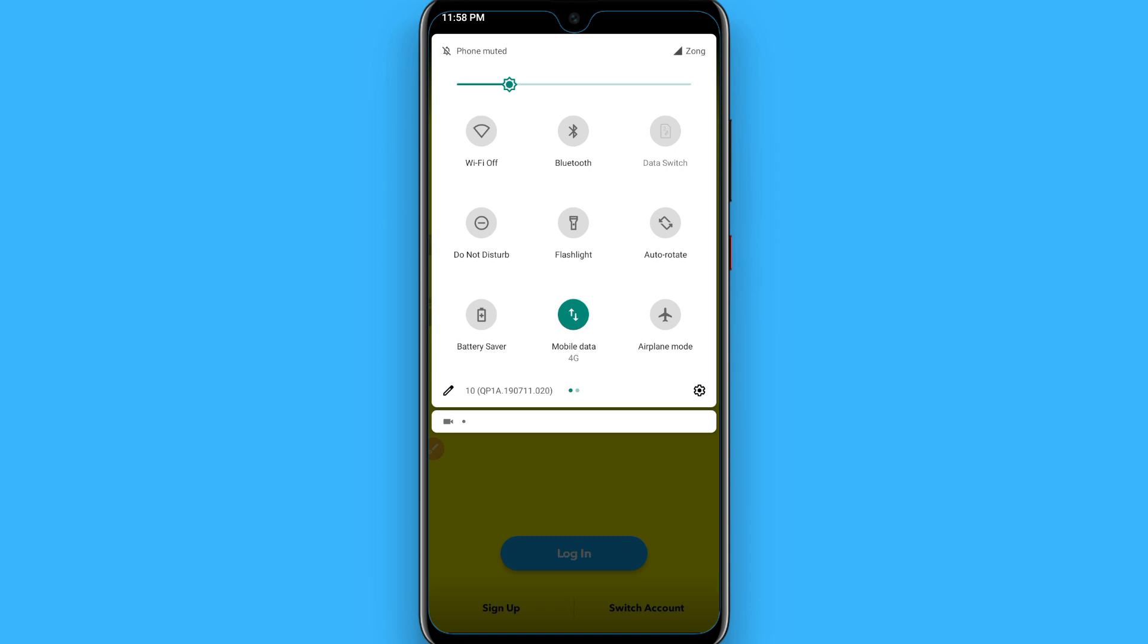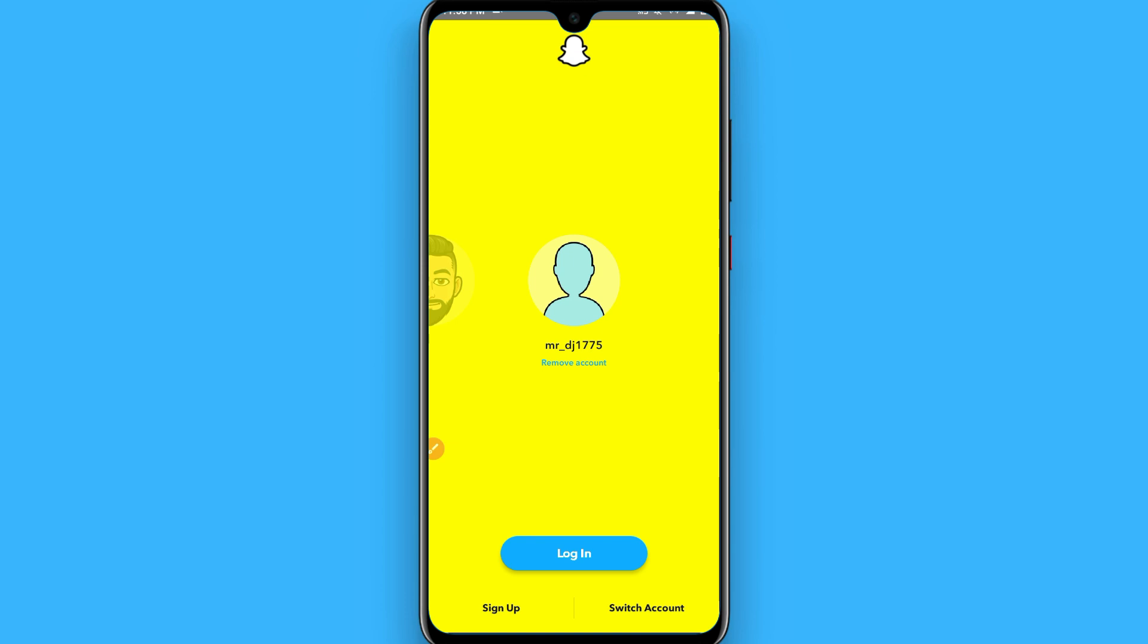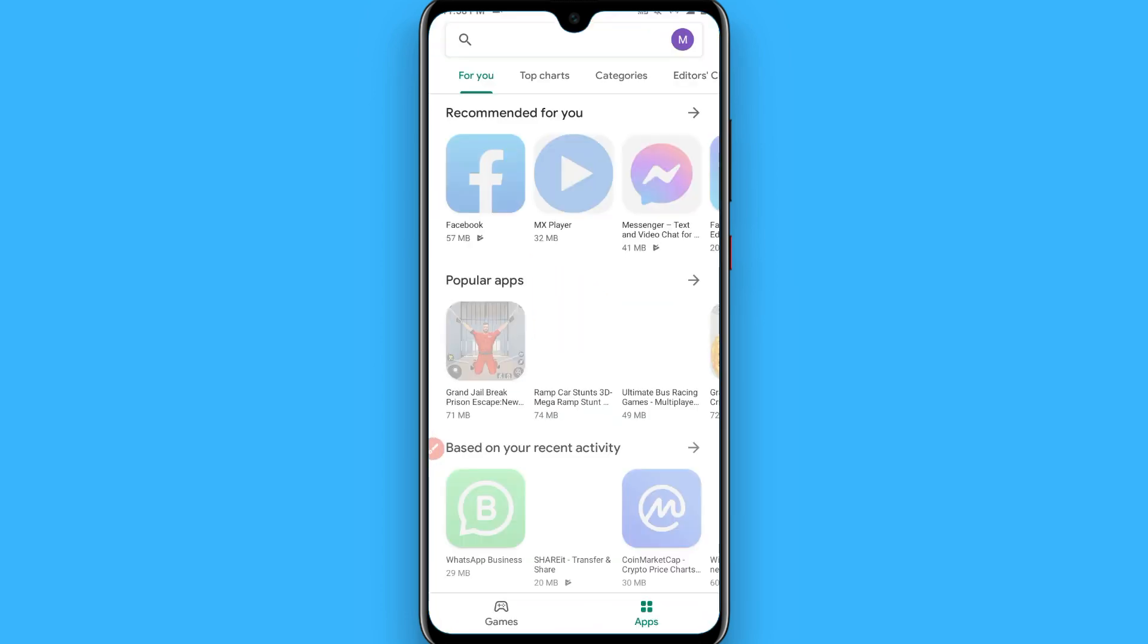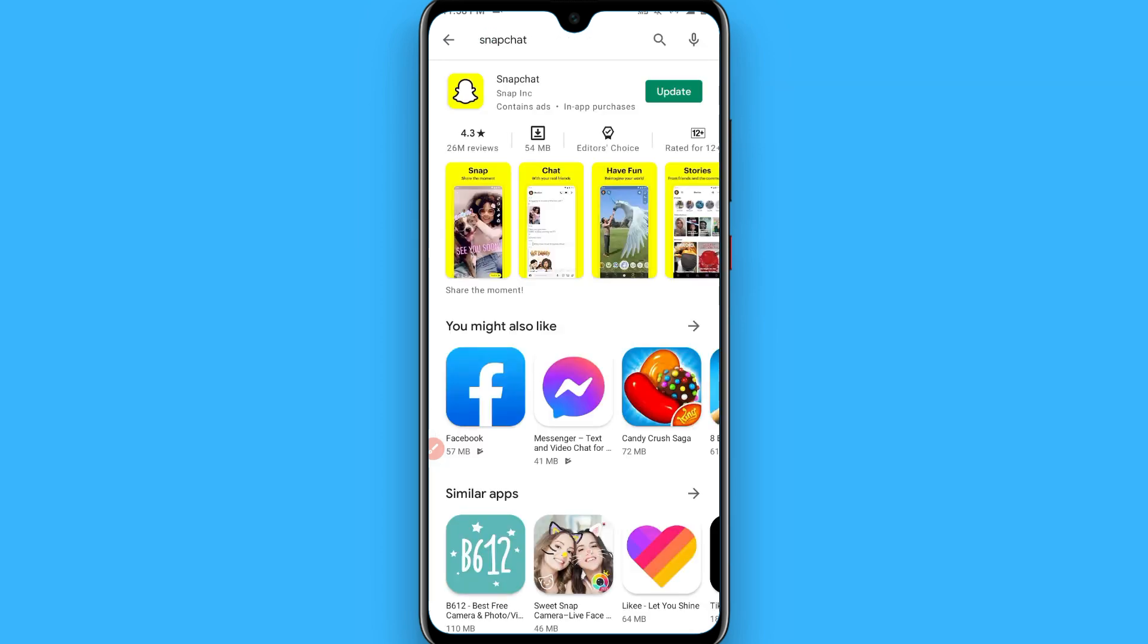Another trick is to go back and open your Play Store. In the Play Store, you have to search for Snapchat. Once you search for Snapchat, you have to update it from here if it's not updated. This issue may happen due to the application not being updated.